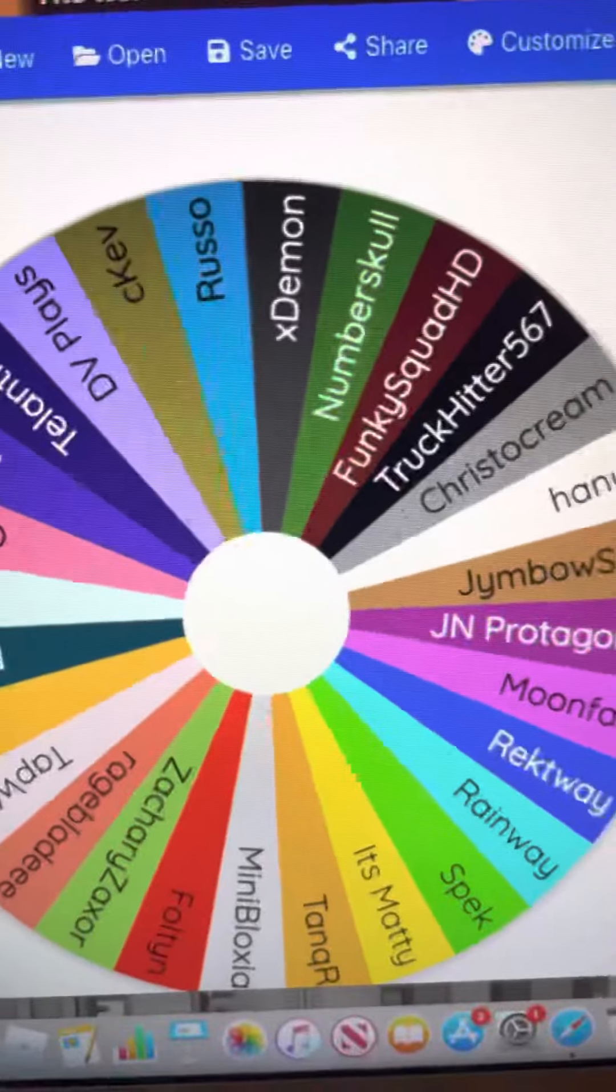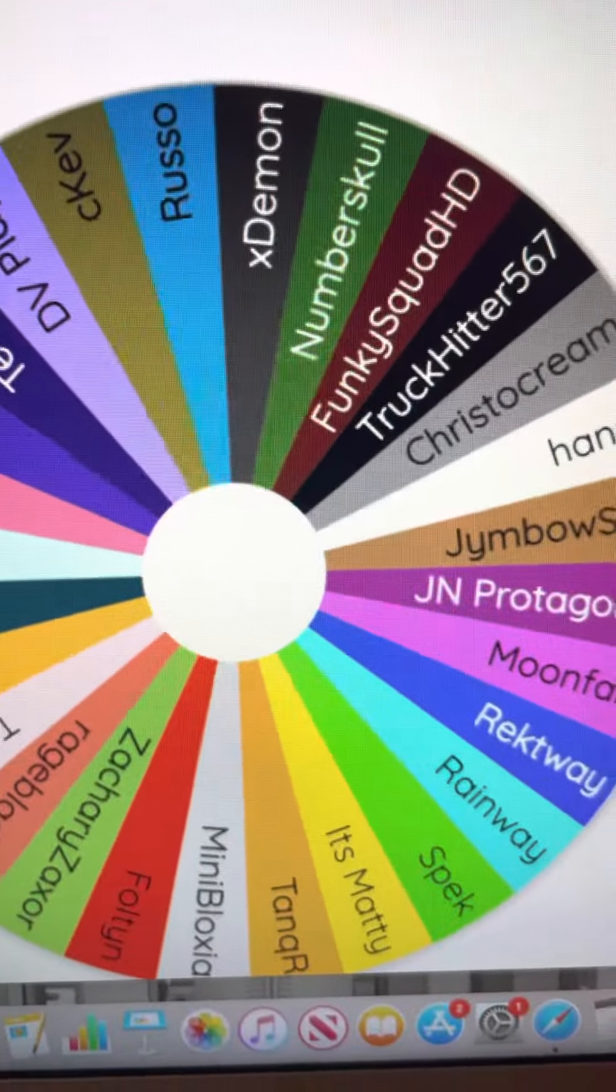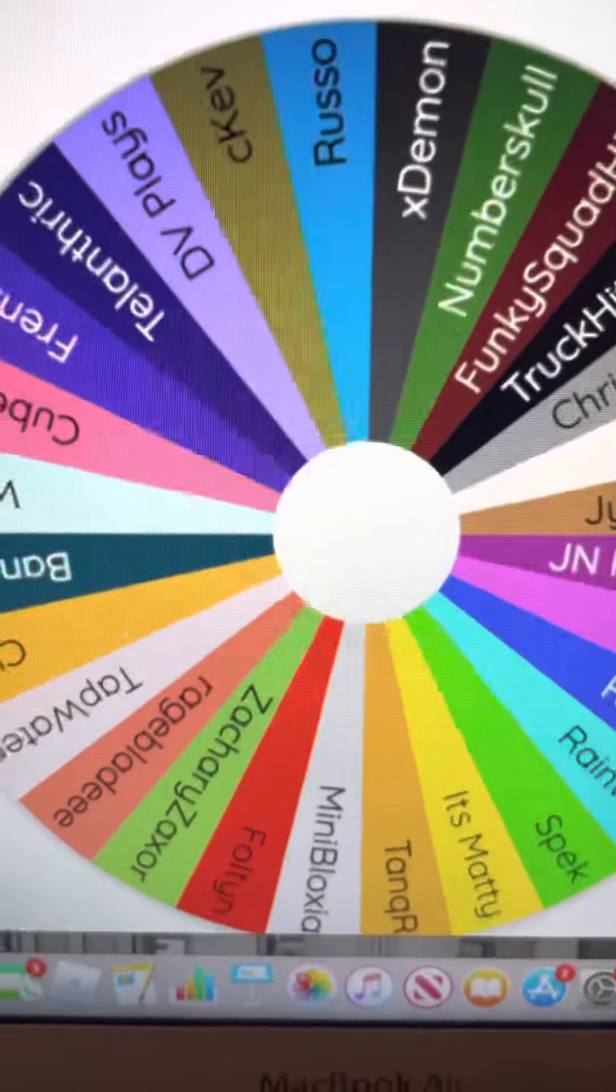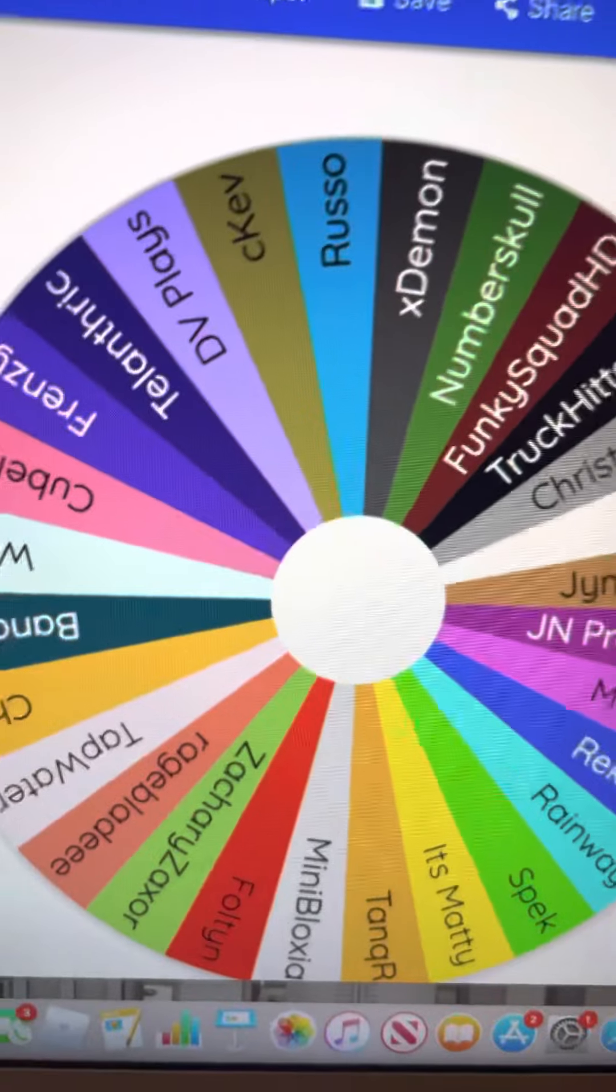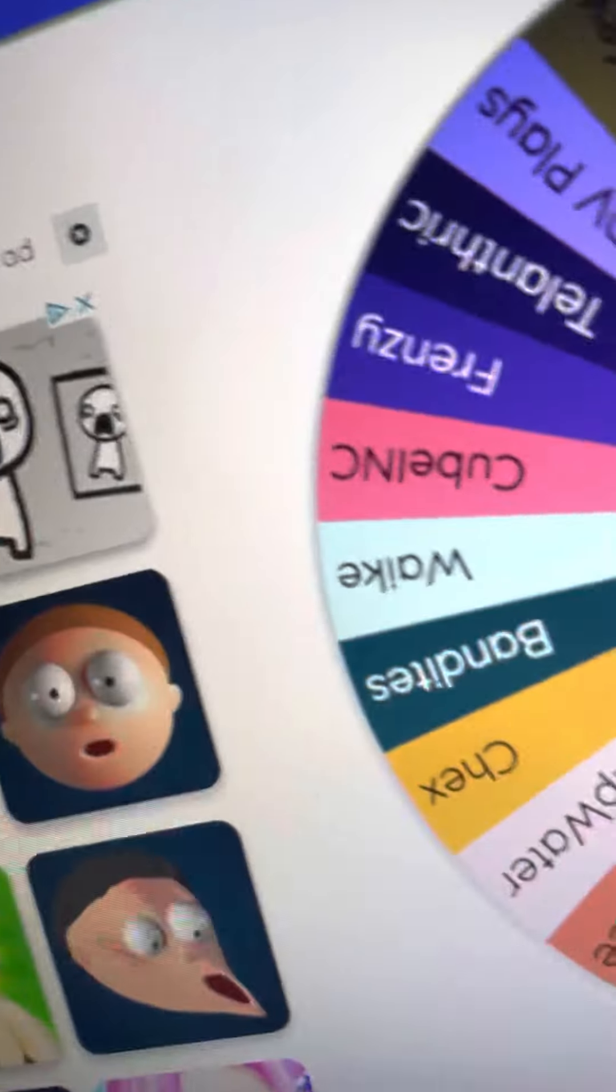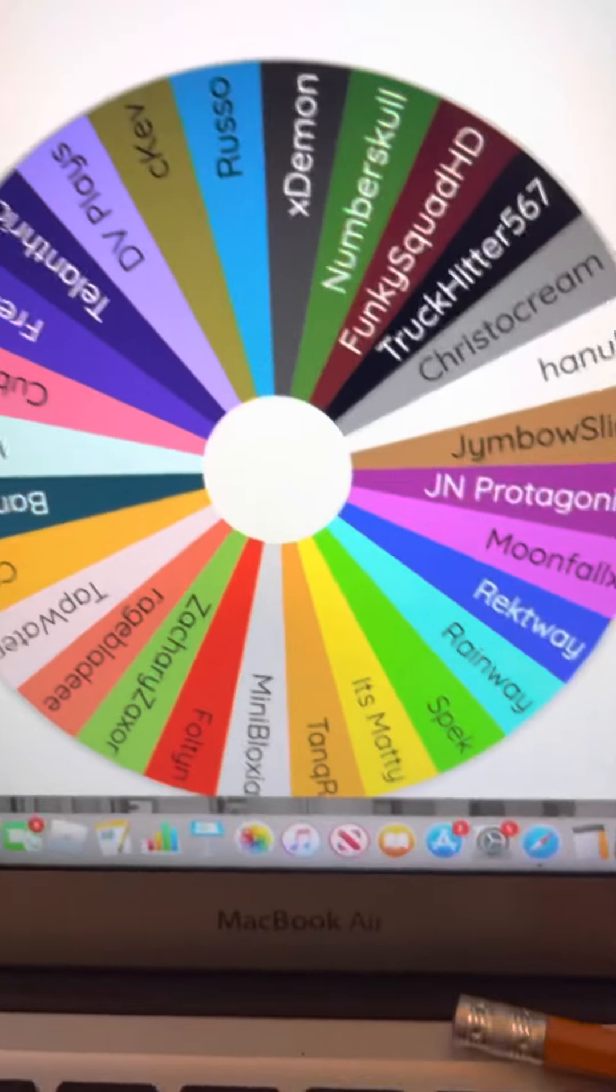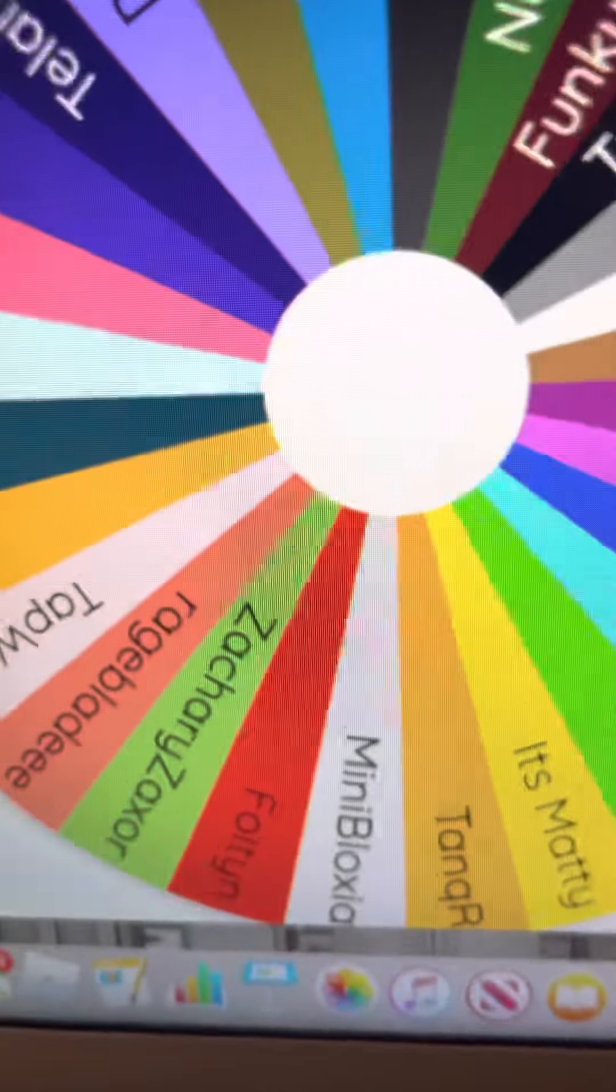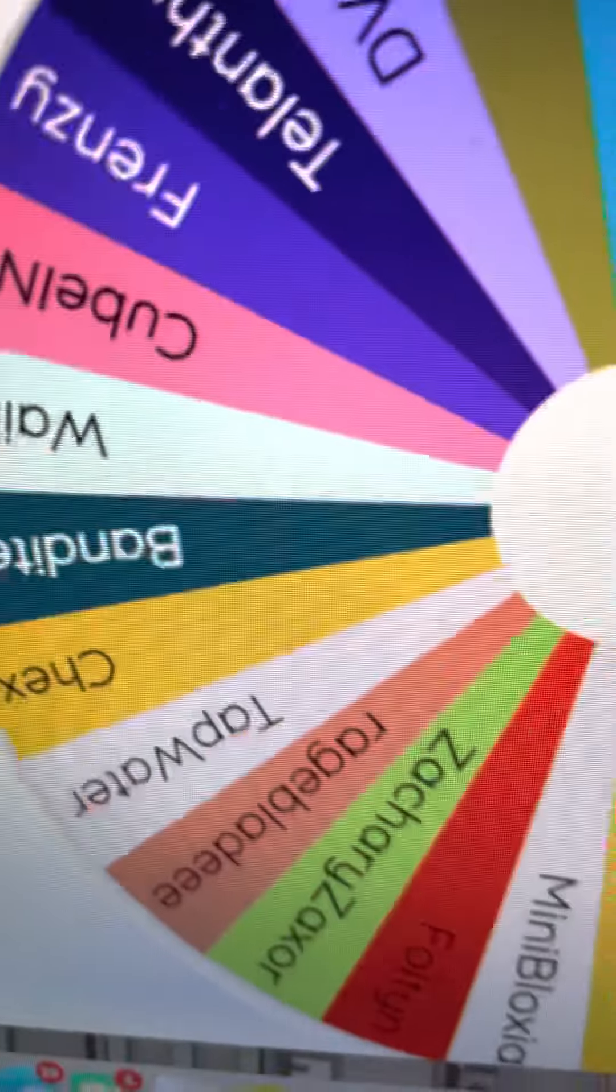Hey guys, welcome back to my channel. Today we're gonna do the spin wheel of elimination of Bed Wars YouTubers. So he has a Bed Wars channel called Cube. He commentates Rageblade, makes Discord videos just like Beluga but Bed Wars version.